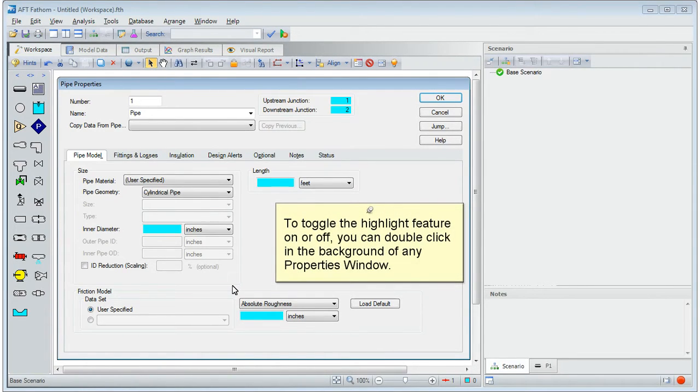To toggle the highlight feature on or off, you can double-click in the background of any properties window.